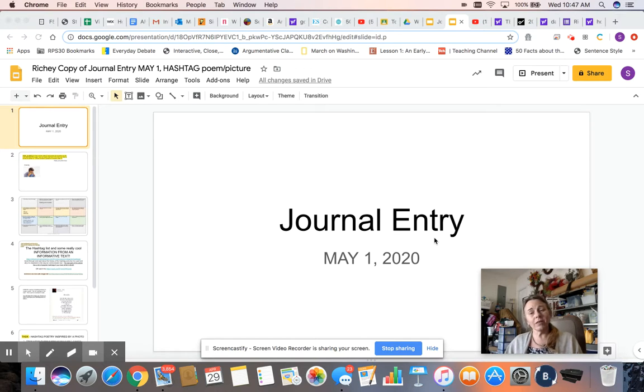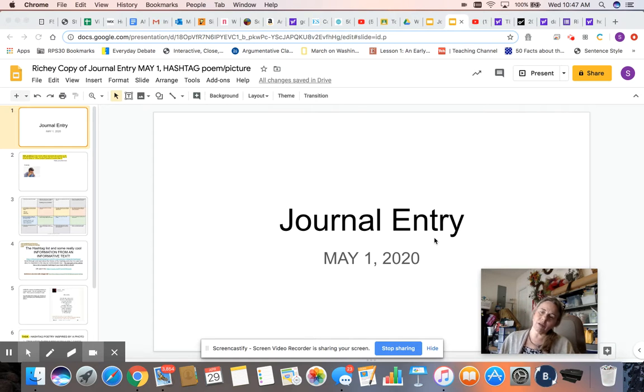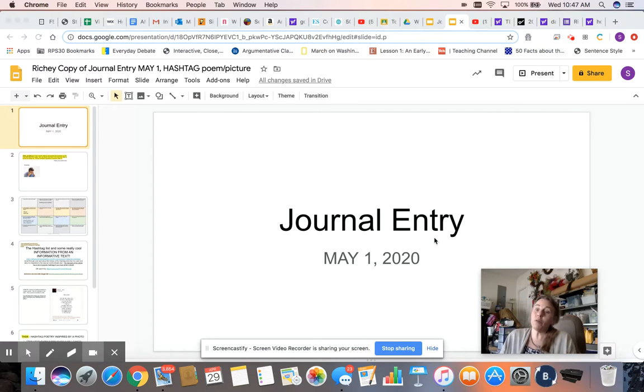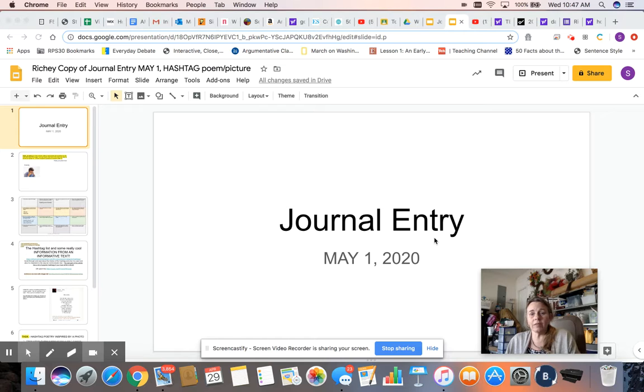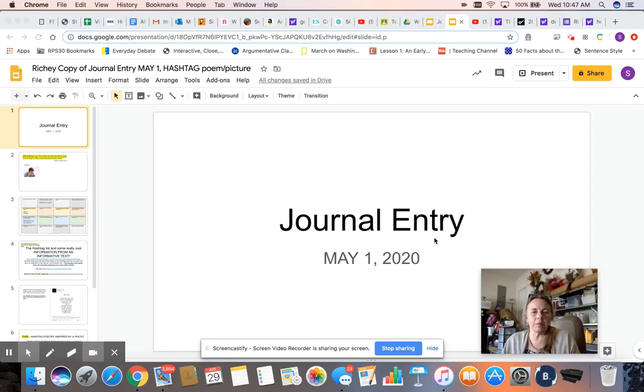While also getting stuff off your chest, talking about things that are important to you, focusing on good things instead of negative things. So that's the purpose of the journal entry, just a little bit of time to be creative.